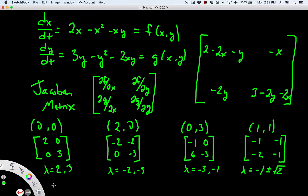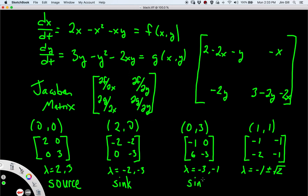We can now classify each equilibrium point. At (0,0), both eigenvalues are positive, so it's a source. At (2,0), both eigenvalues are negative, so it's a sink. At (0,3), both eigenvalues are also negative, so that's a sink as well. At (1,1), one eigenvalue is negative (-1 - √2) and one is positive (-1 + √2), so this is a saddle. So we have a source at the origin, two sinks at (2,0) and (0,3), and a saddle at (1,1).